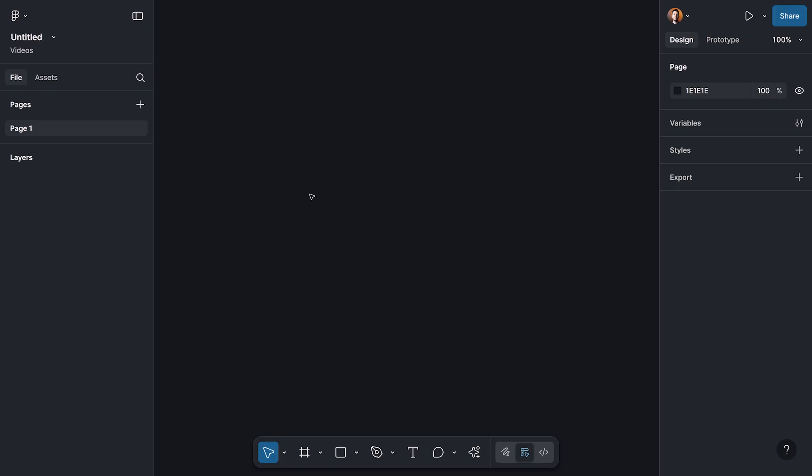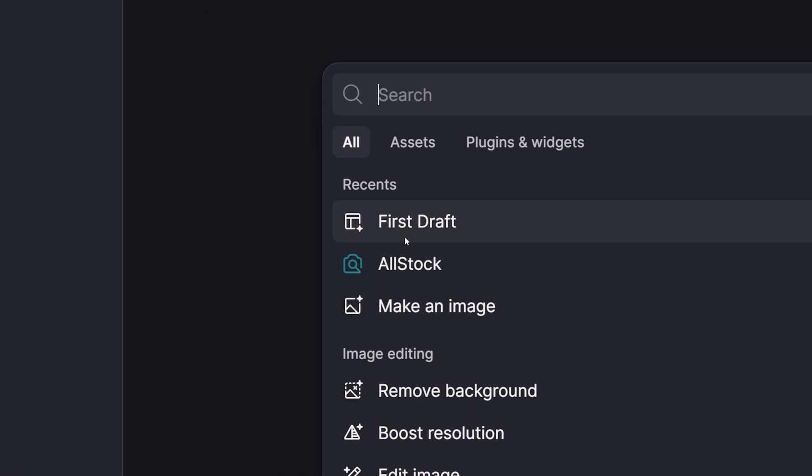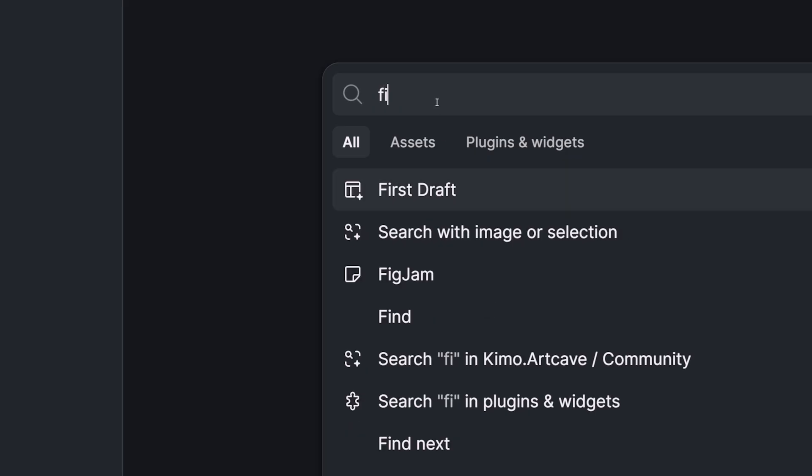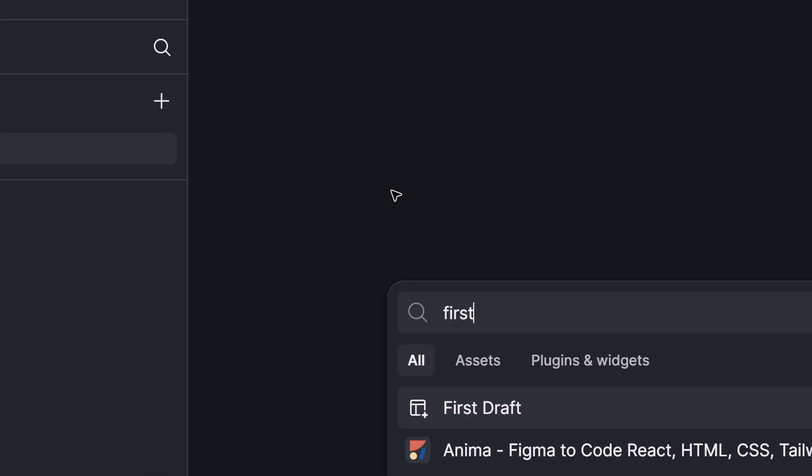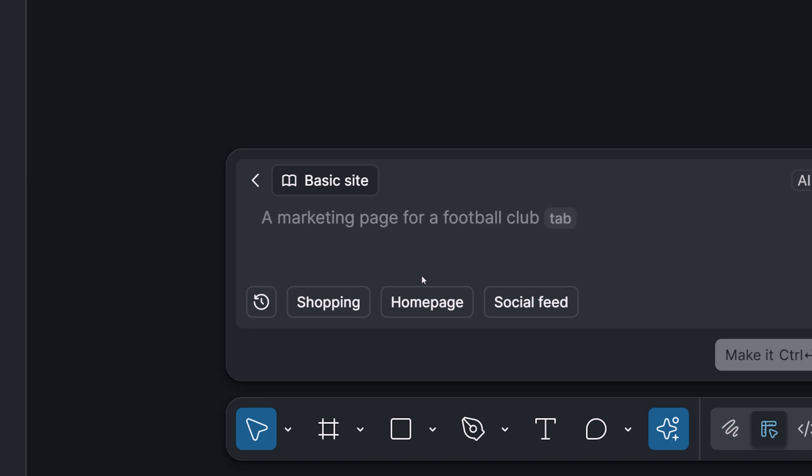Let's design the two pages that we need in this video. The first one is going to be the registration page with the registration form, and then we're going to have the login page. So let's open the action menu here. We're going to search for the First Draft feature, which you can see I have it in the recent panel. But if you don't have it, you can search here for First Draft.